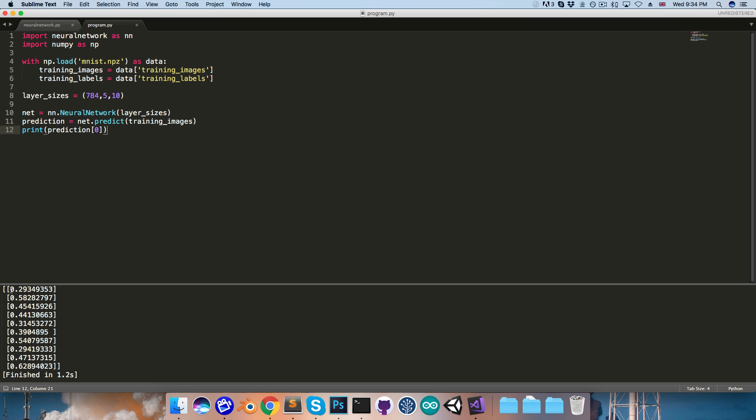So remember we're interpreting each of these numbers as essentially the likelihood of it being a particular digit. So we'd want to look for the highest one here, which I think is this last one, 0.62.